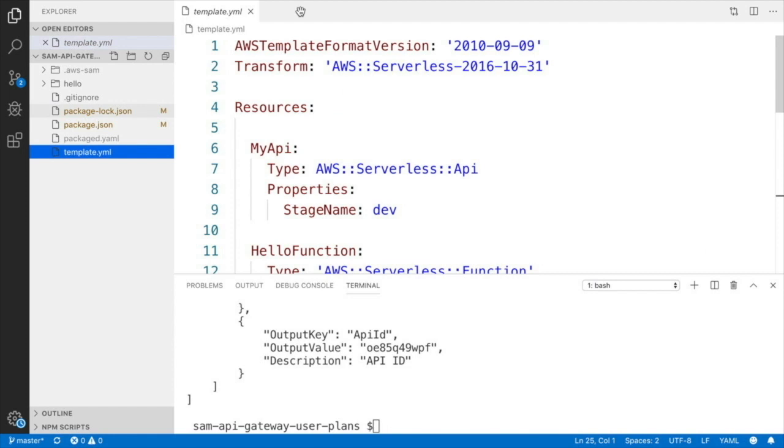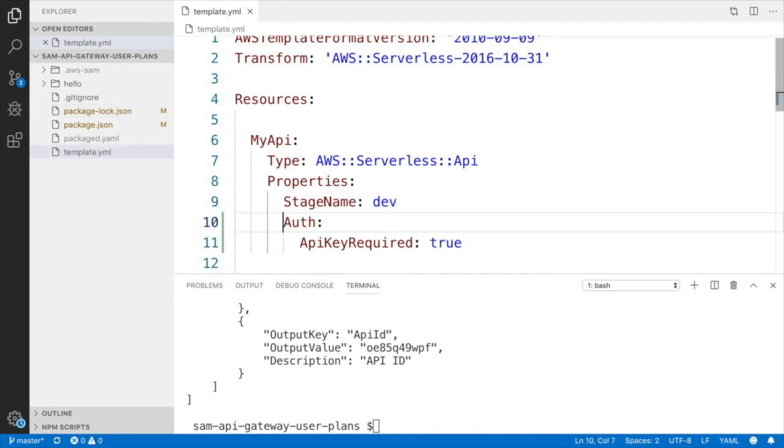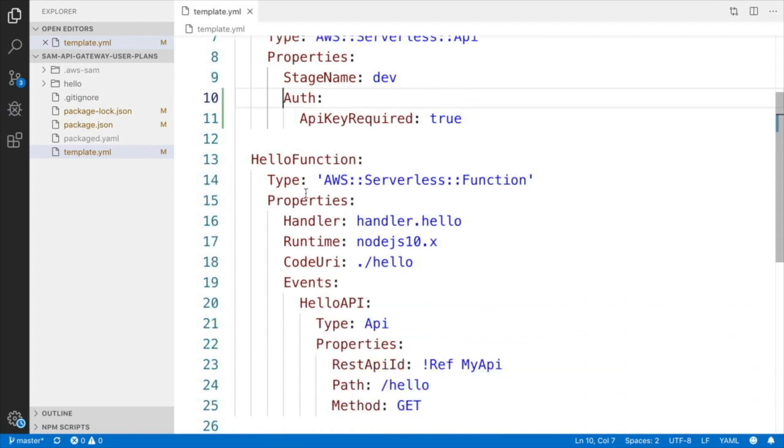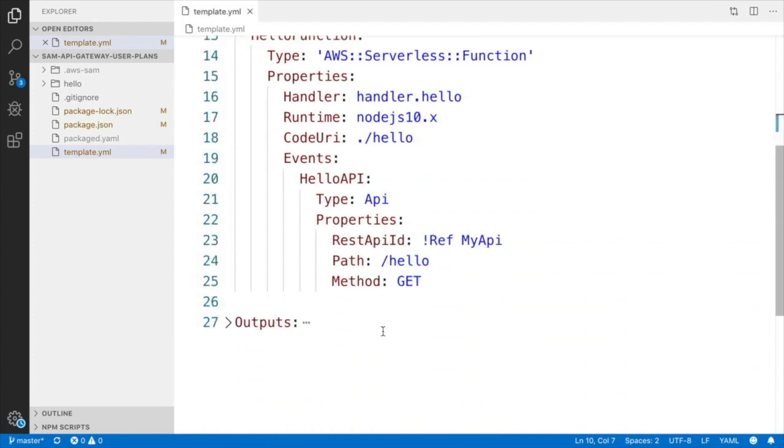Let's open the template.yaml and we are going to modify MyAPI in the definition of the API Gateway, and we will say that API key is required. Then we need to add the API key.